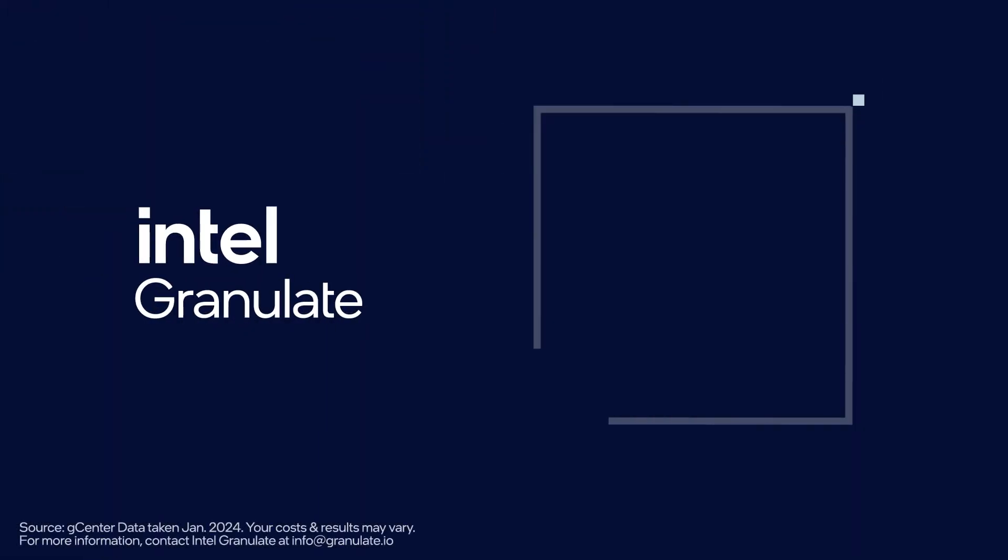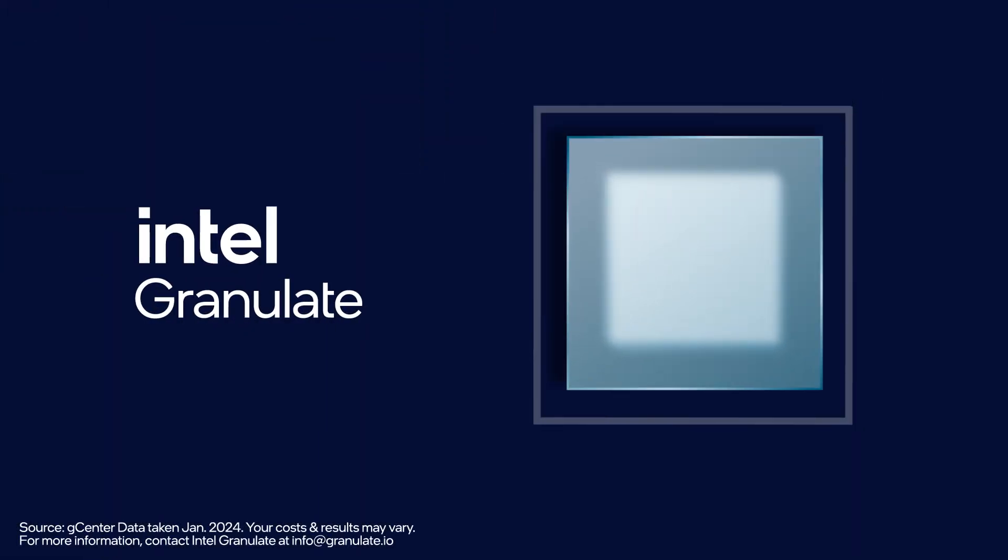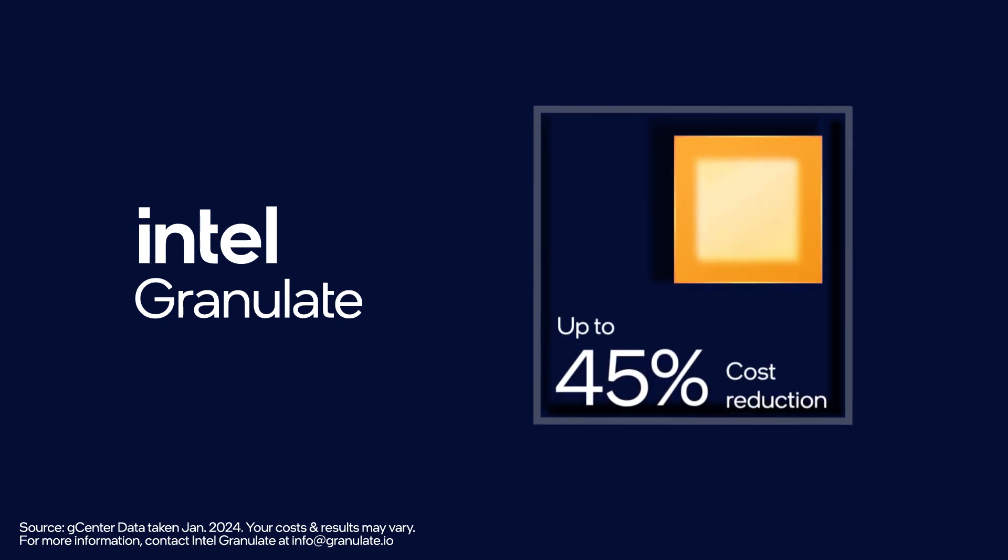Intel Granulate dramatically improves response time and reduces cloud costs, all without changing a single line of code.